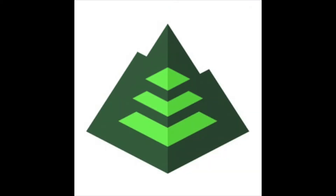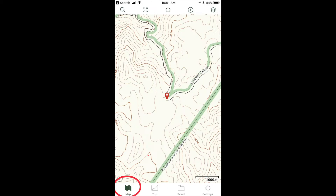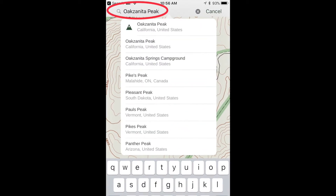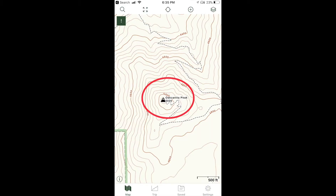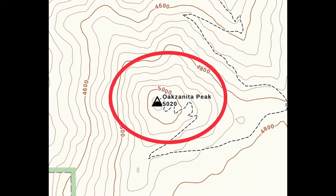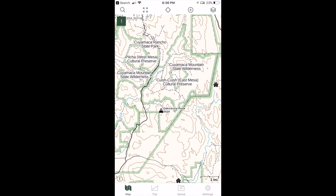Open the Gaia GPS app. Click on Map, the farthest left icon in the bottom menu. Next, click on the magnifying glass, the farthest left icon in the top menu. Enter Oaksaneda Peak, then find Oaksaneda Peak on the map that appears.